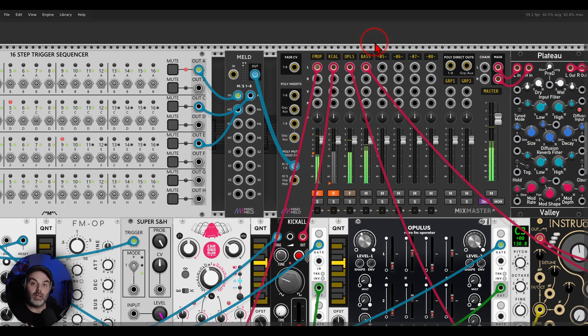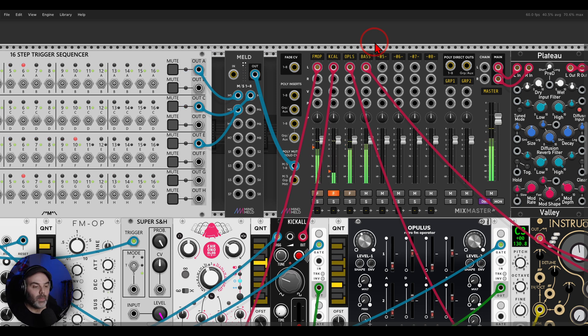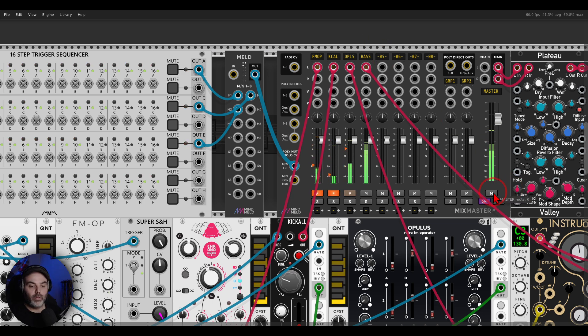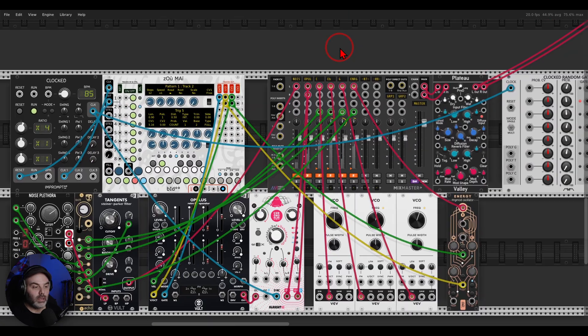Already we have something a bit more alive with a bit more movement. And of course we can do this also randomly, which is great for generative patches.